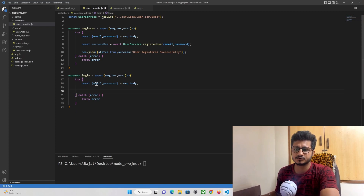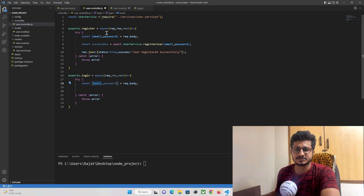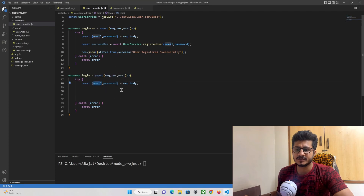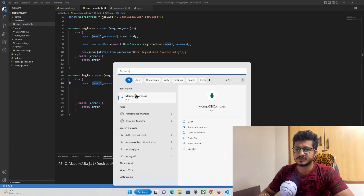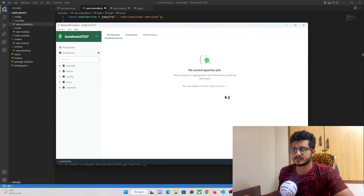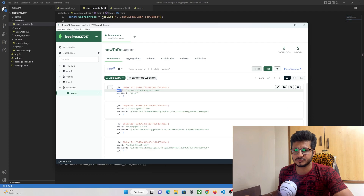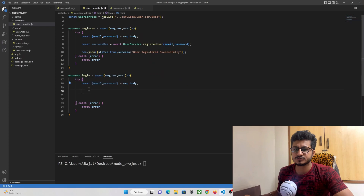From the front end we are going to pass two parameters: email and password, as we have done in the registration form. We must check if the email passed from the front end exists in our database or not. Let me open MongoDB. If the user's email address exists in the database, then we can move further.